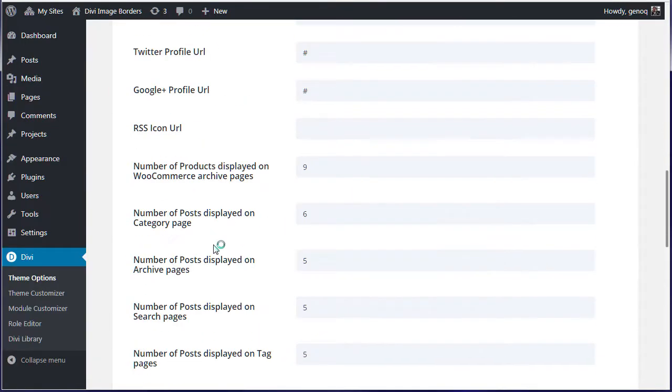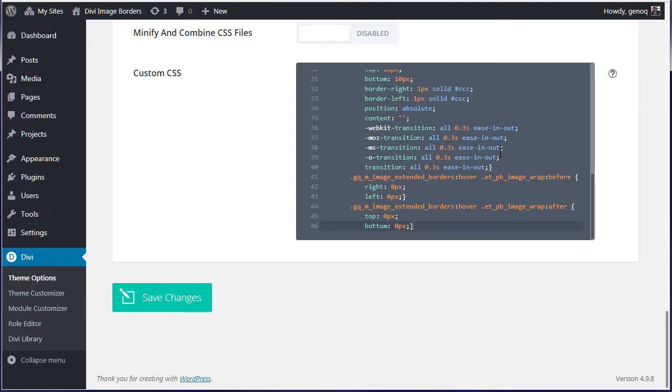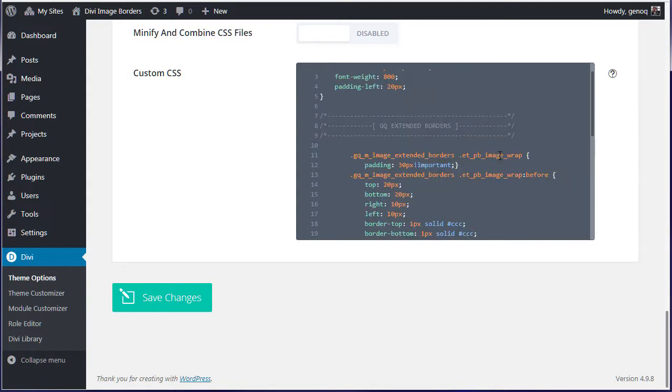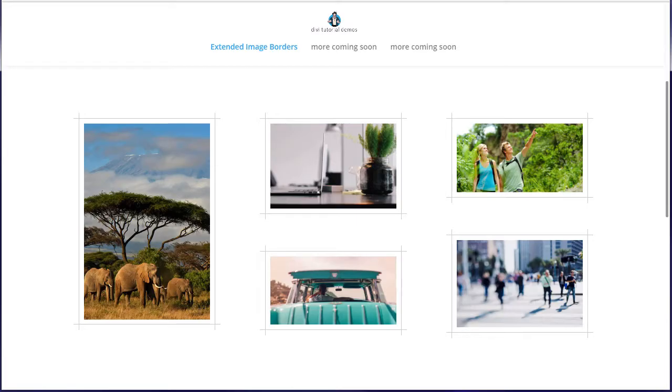But if you don't have a child theme, you can go down here and simply add it in your custom CSS box in your Divi theme options, the very first tab. You would just save those changes there and that's all you got to do.